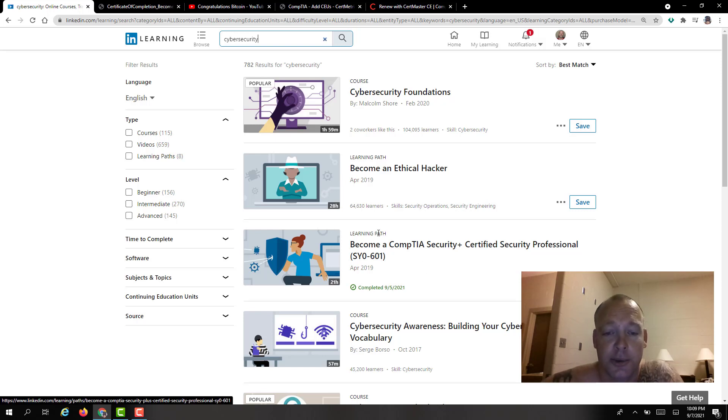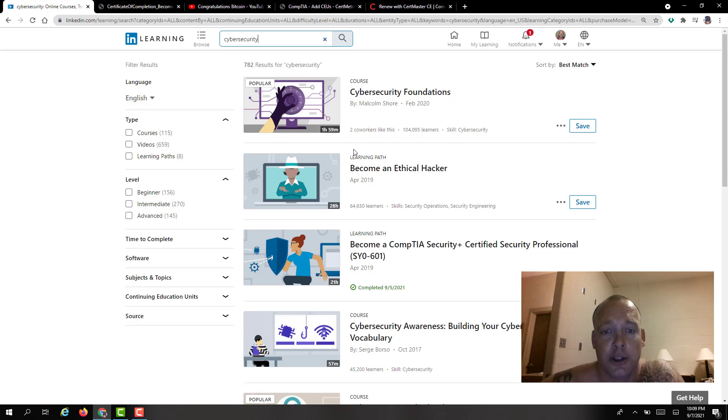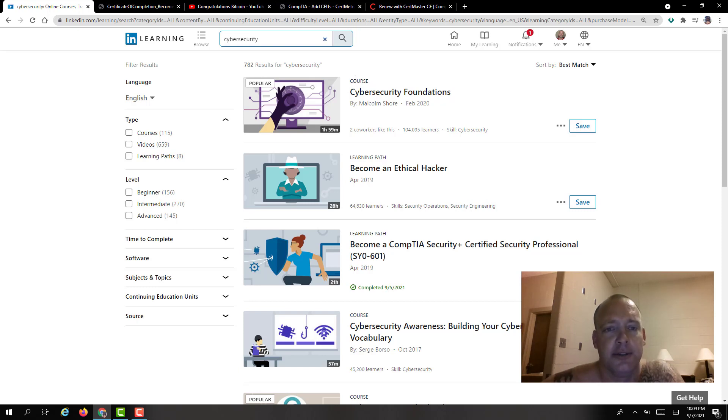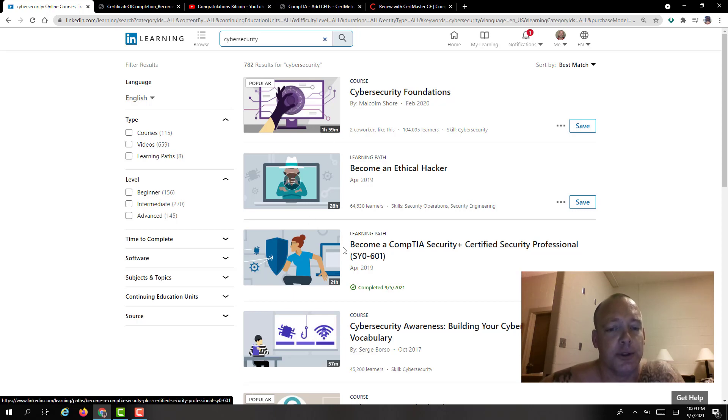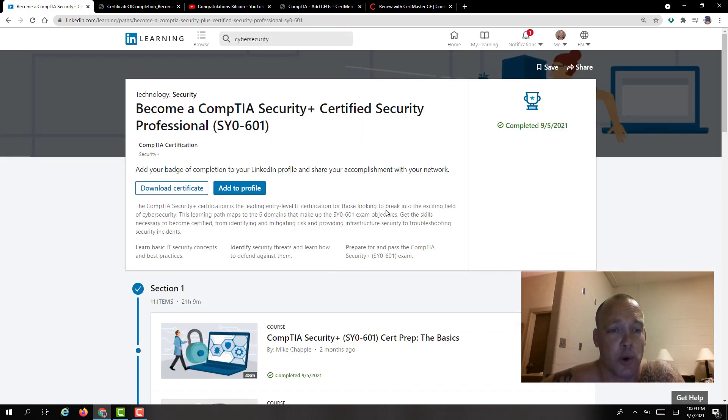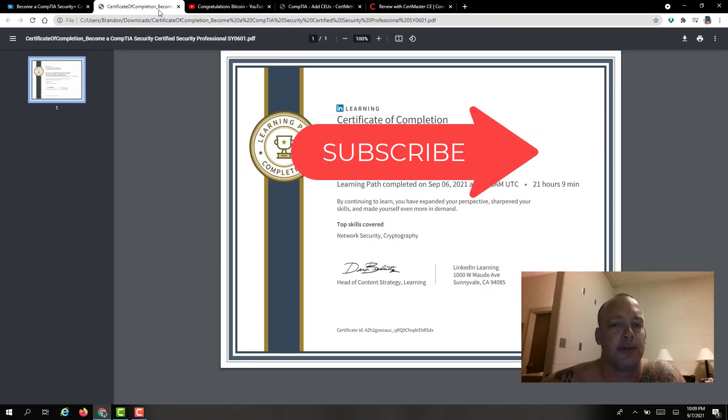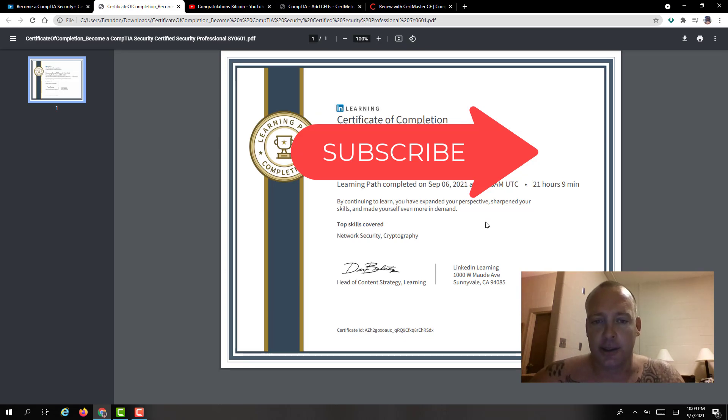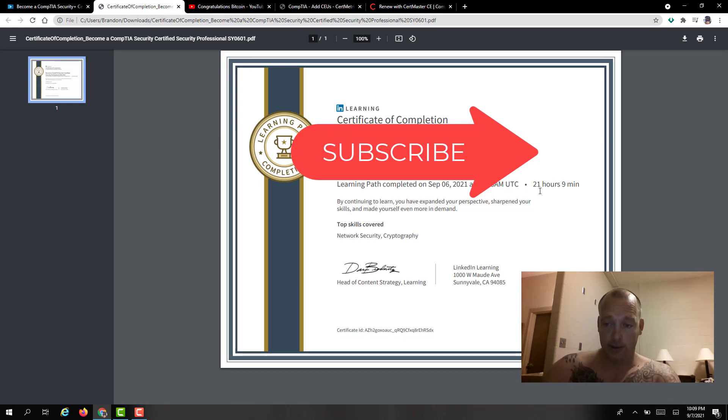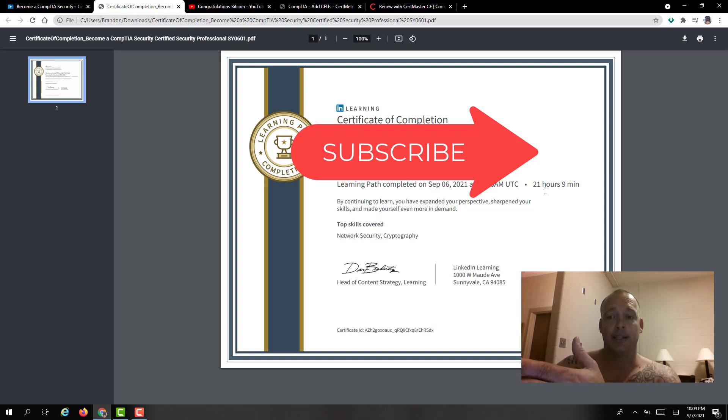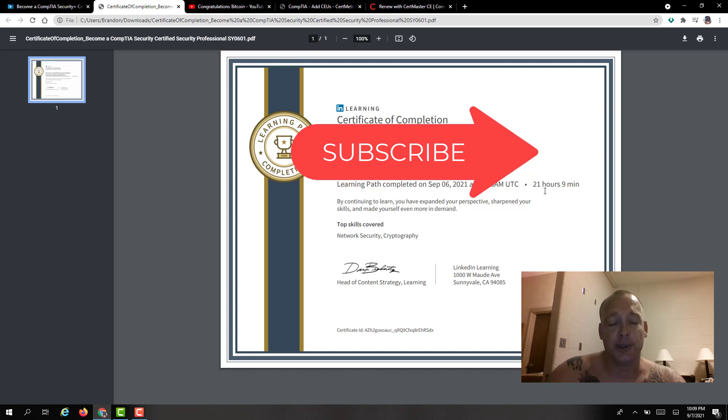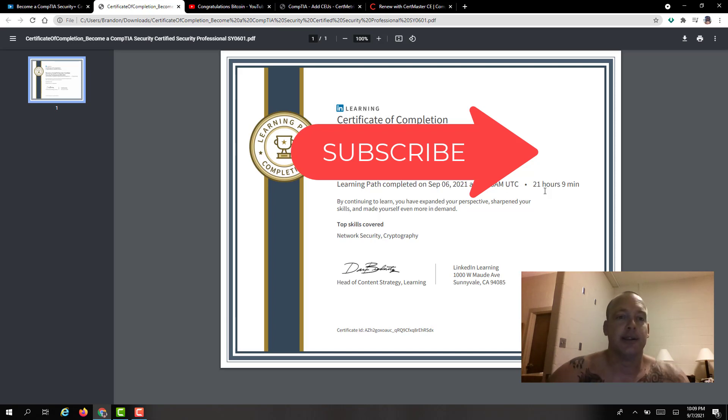So what you would do is you would look around and the ones that you want to do, which you can do any of them, but if you just do the course you're only going to get an hour and 59 minutes. But if you do a learning path it's going to have multiple courses under it. If you look at the certification which I have right here you'll see that once you complete it it's going to be 21 hours 9 minutes and these are compounding. So if you do another course it's 51 minutes and you have 22 minutes right there.